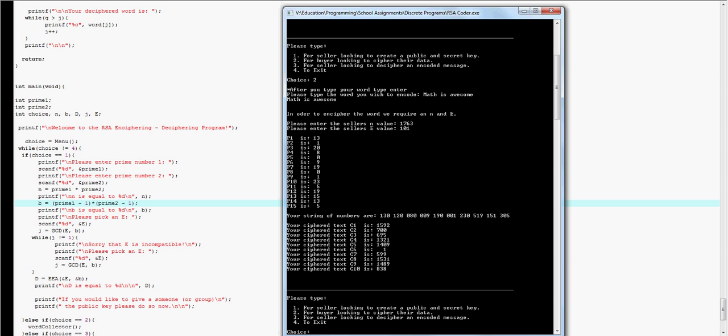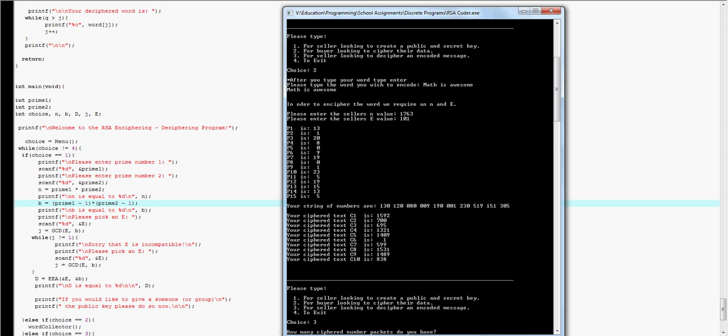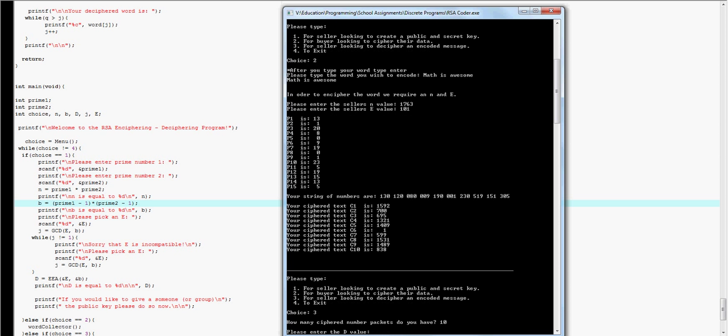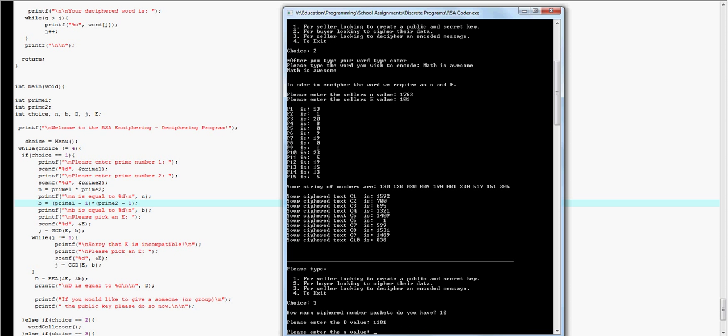So then what I do is I type in 3, which would be like I'm the second seller, or seller number 2. So I'm receiving this ciphertexts via the internet or something. And I say I have 10 packets. And then I plug in my D value, which is 1181, and my n value, 1763.